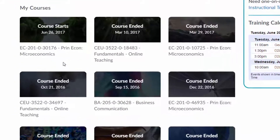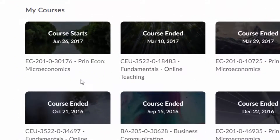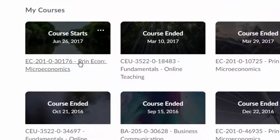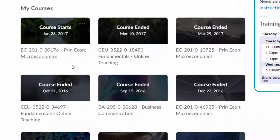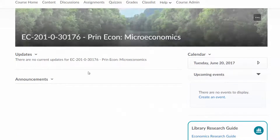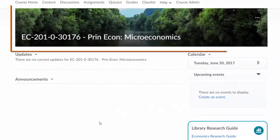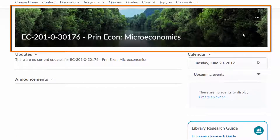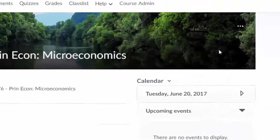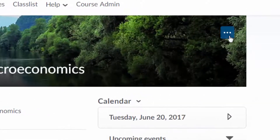Click on your course to go to your course home page. Your course banner will be at the top. If you do not want this banner, you can click on the button with three dots and select Remove this banner.